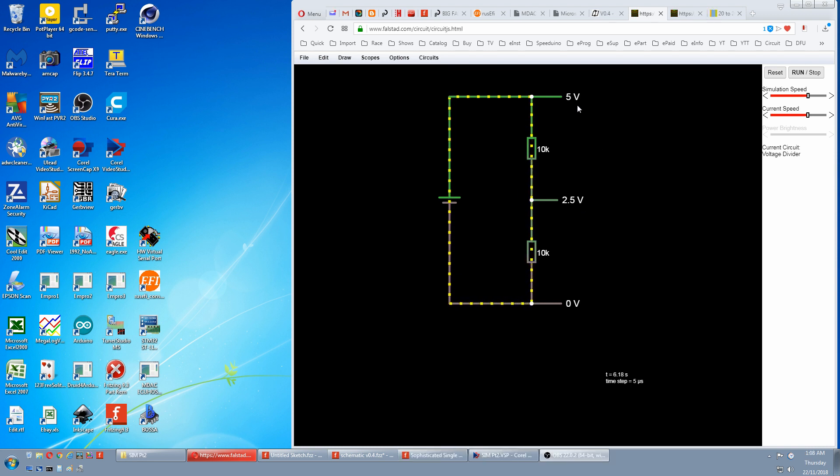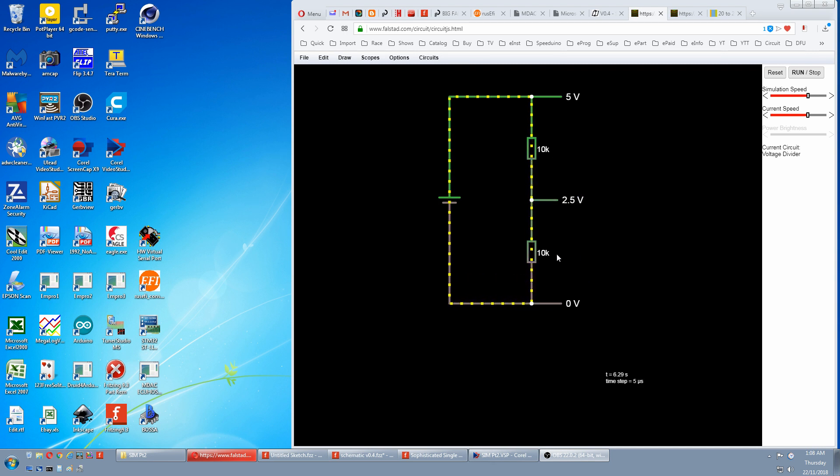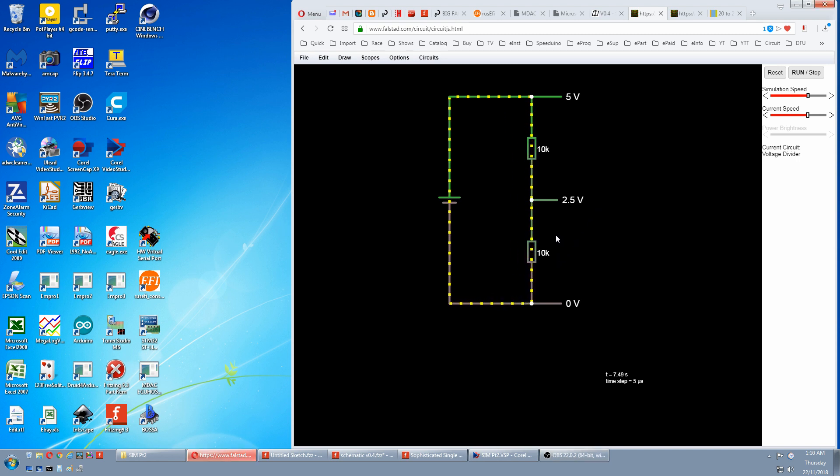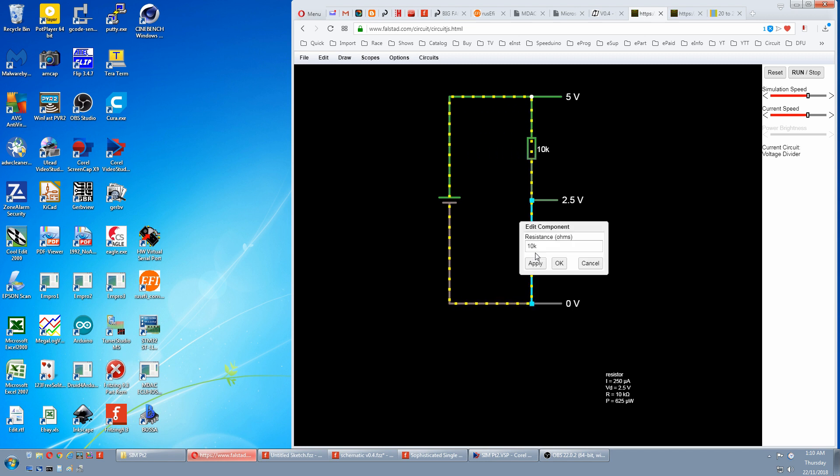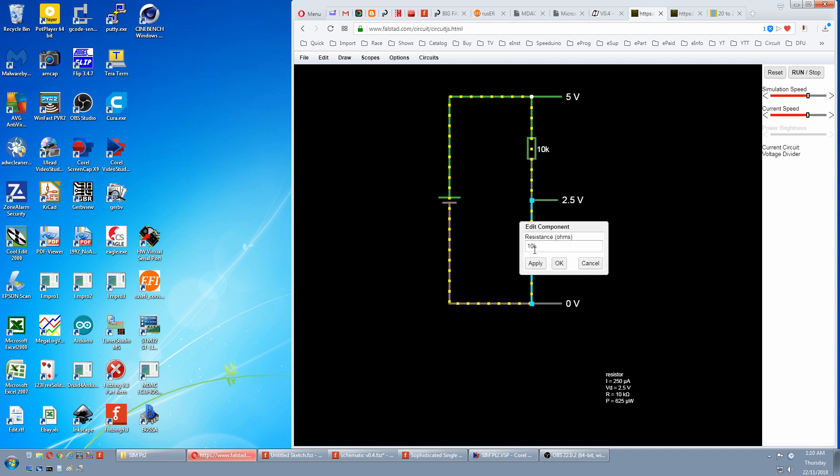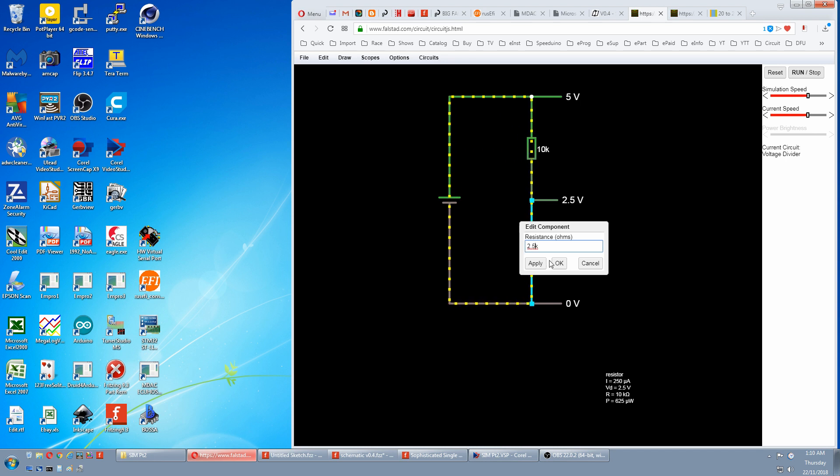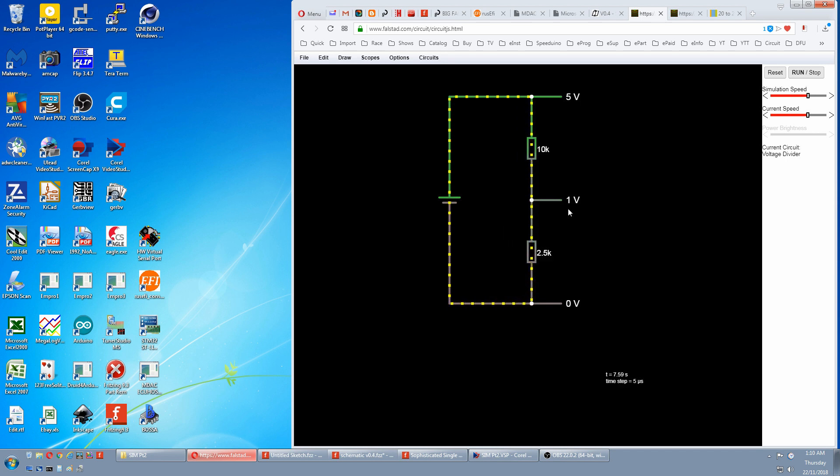As an example we have 5 volts here, 0 volts here, 10k and 10k is a 1 to 1 ratio so our voltage is exactly half, 2.5 volts. Now we'll change this to 2.5k so the ratio is 4 to 1 and we now have 1 volt.